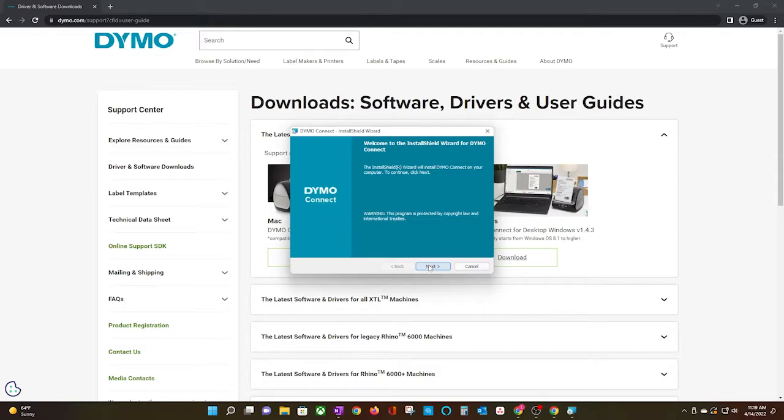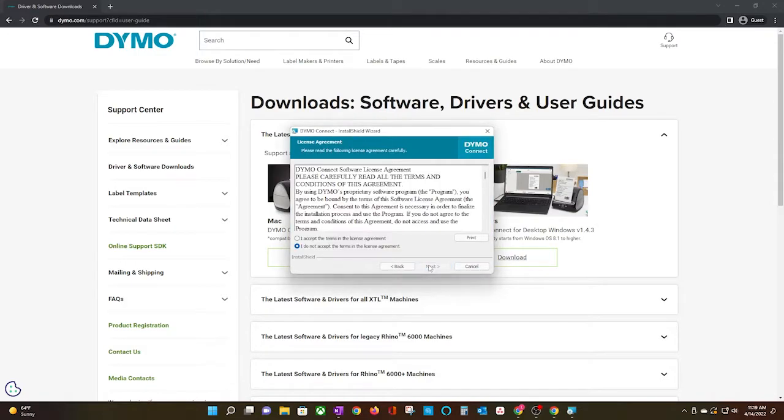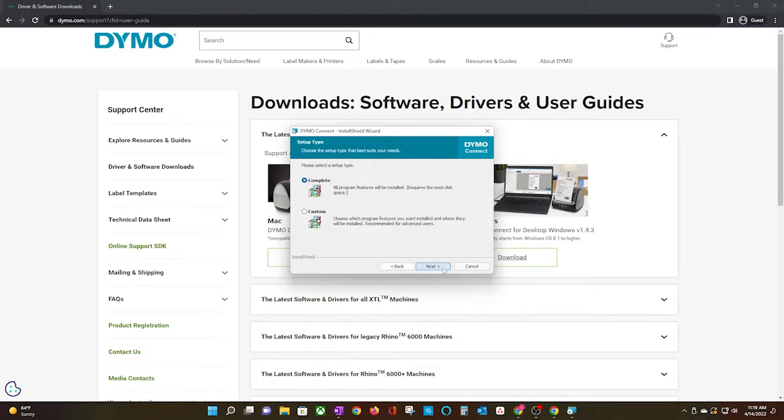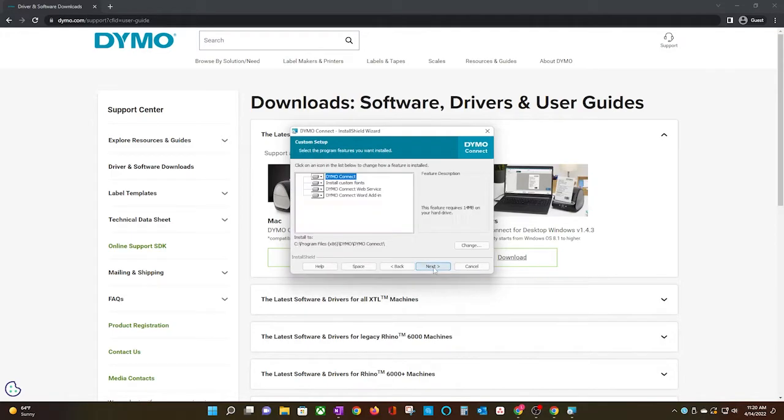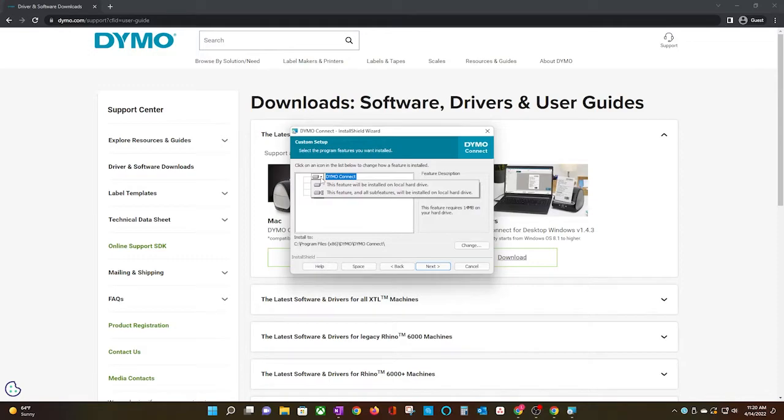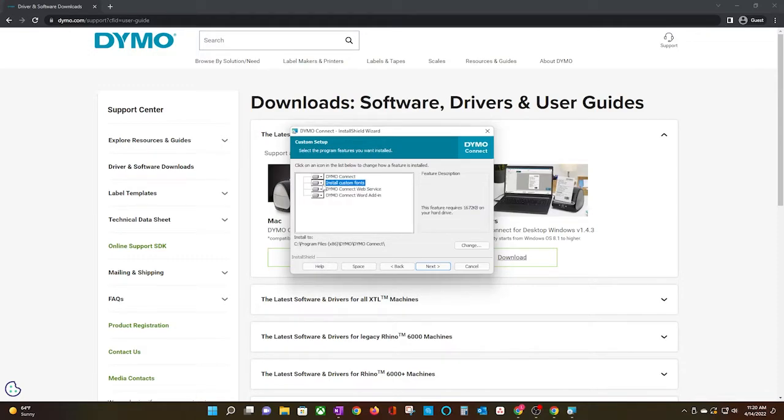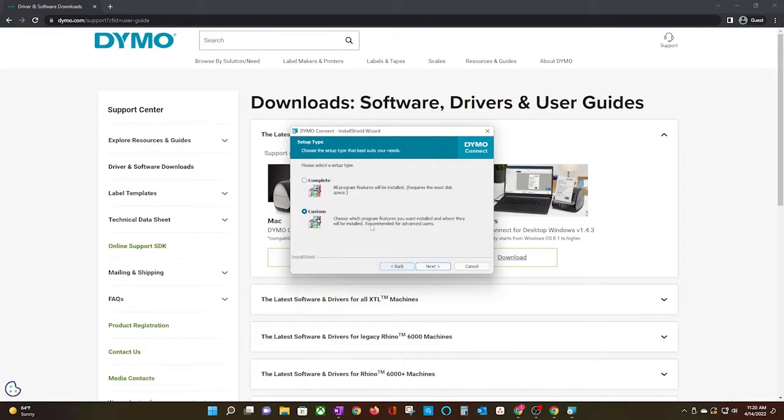Click Next. Click the I Accept button, and then click Next. Click Next again to keep the default file folder, and the next window asks if you want to complete the installation or a custom version. For those who are curious, it just gives you the option to choose which parts of the Dymo software you actually want installed. I want it all, so I will select Complete, and then I will click Next.